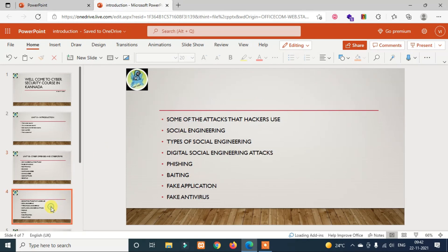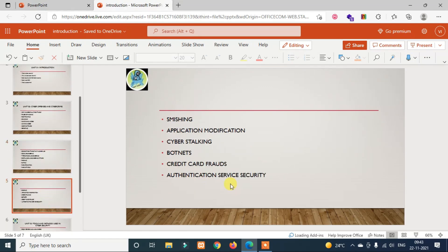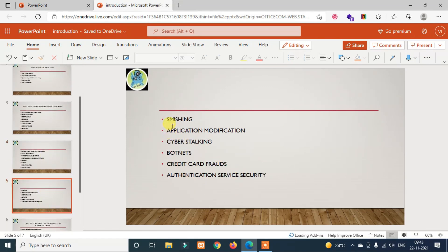The next part covers attacks that hackers use, including social engineering and its types. Digital social engineering attacks include phishing, baiting, fake applications, and fake antivirus. We also cover smishing, application modification, cyber stalking, botnet, credit card frauds, authentication, and server security.